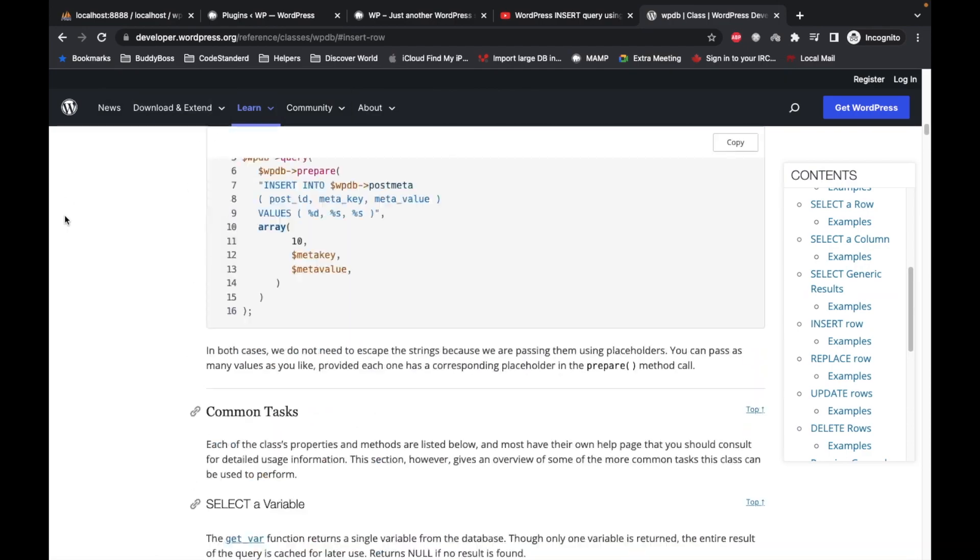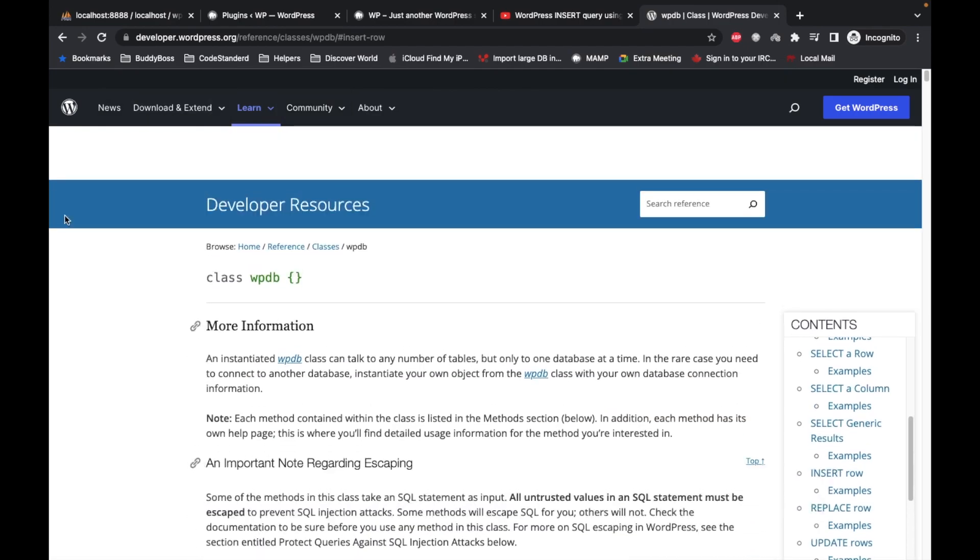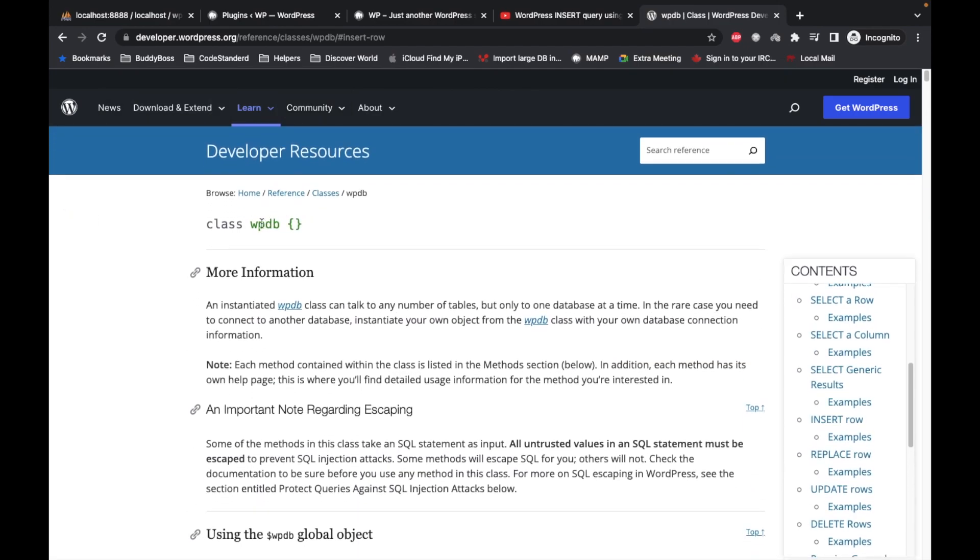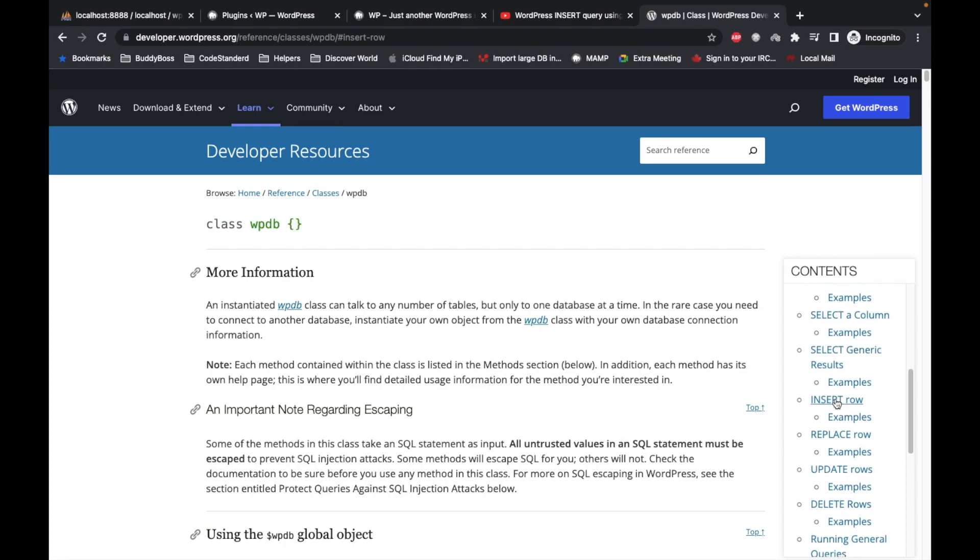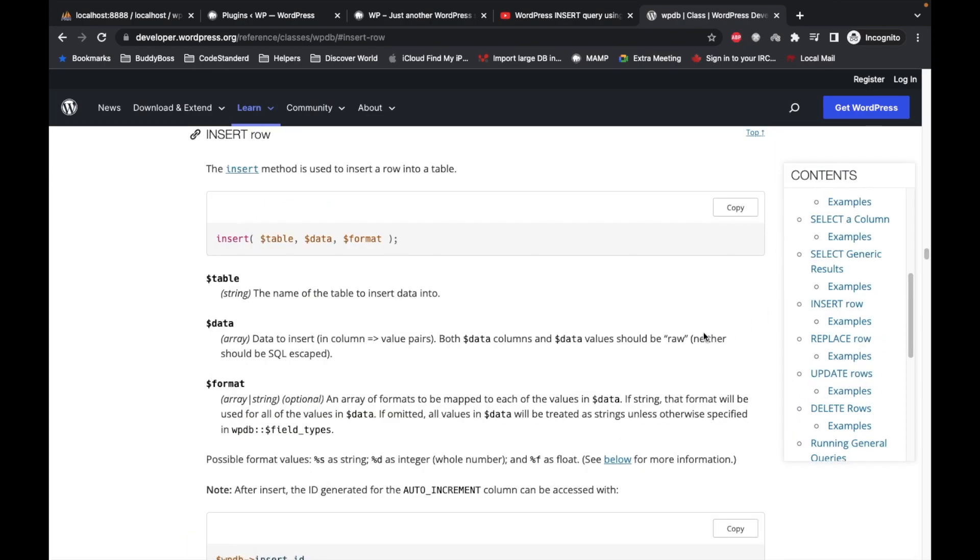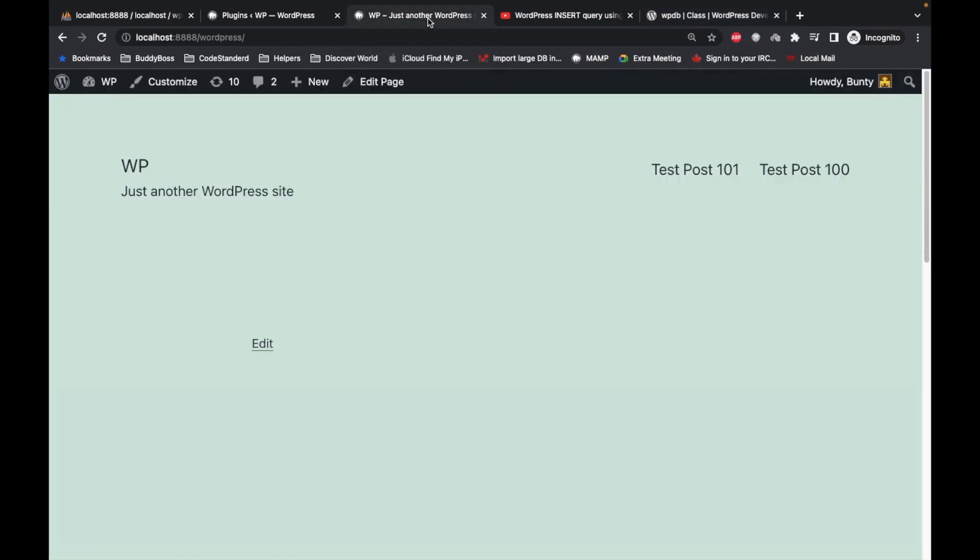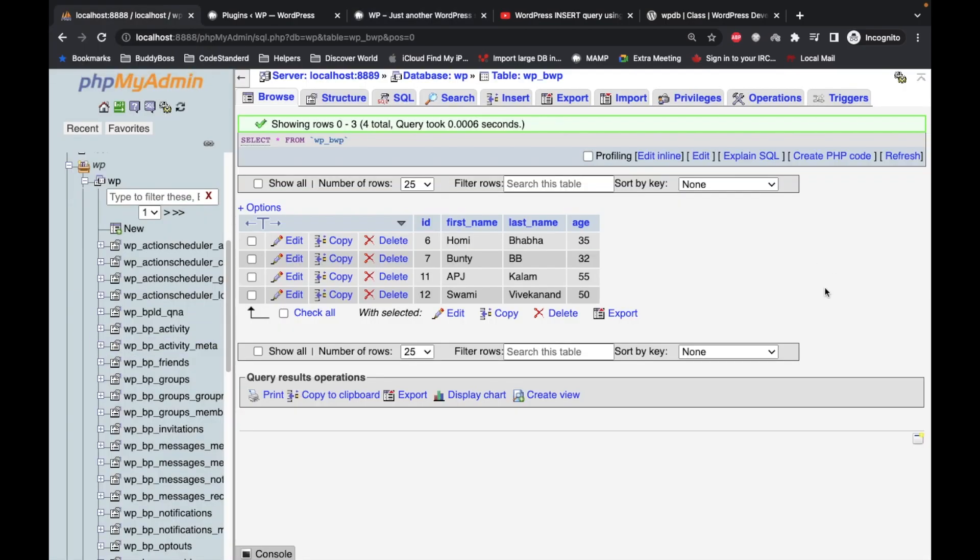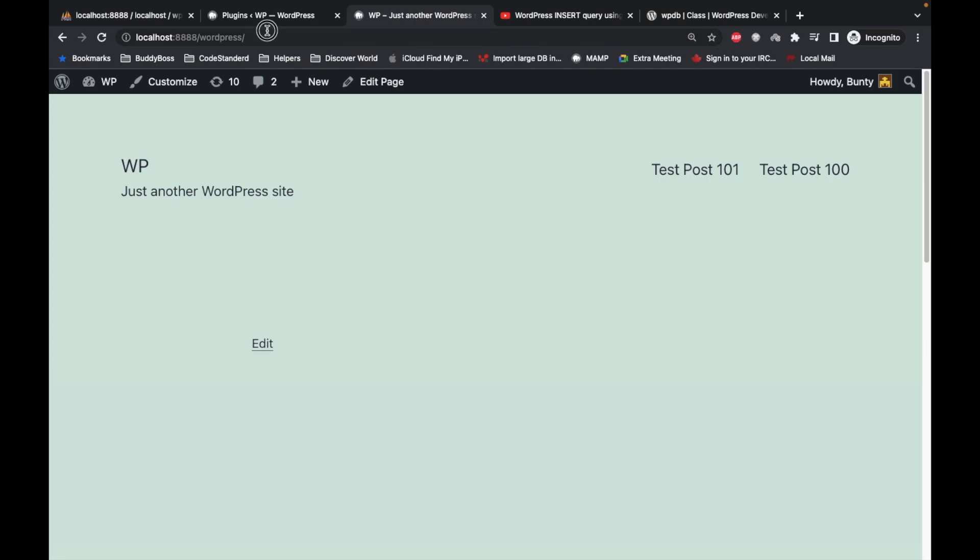This is a page for WPDB methods and here in the insert row, I will come over here in a bit but let me show you what I'm gonna check. I'm gonna show you.